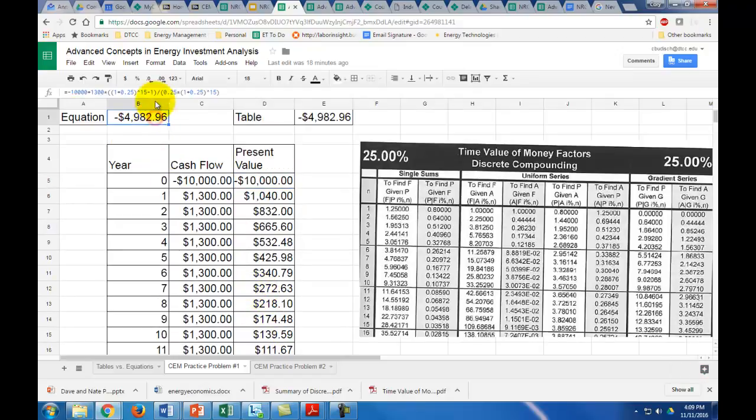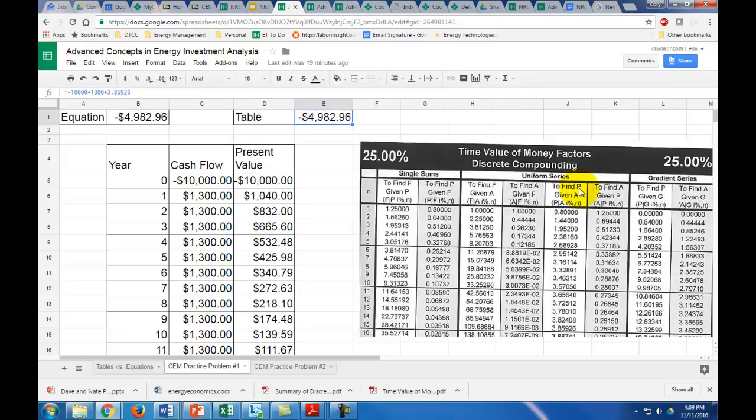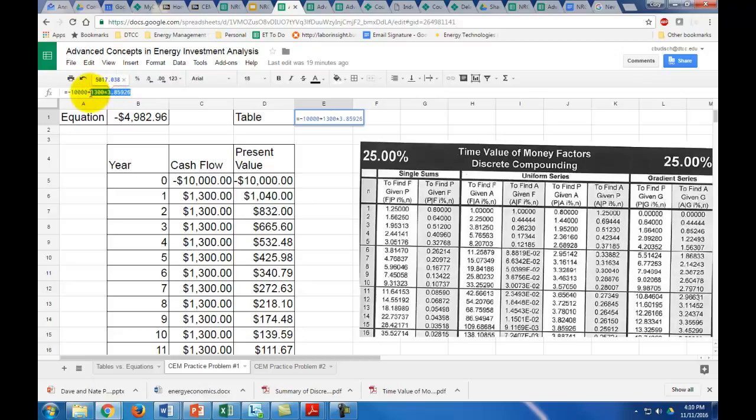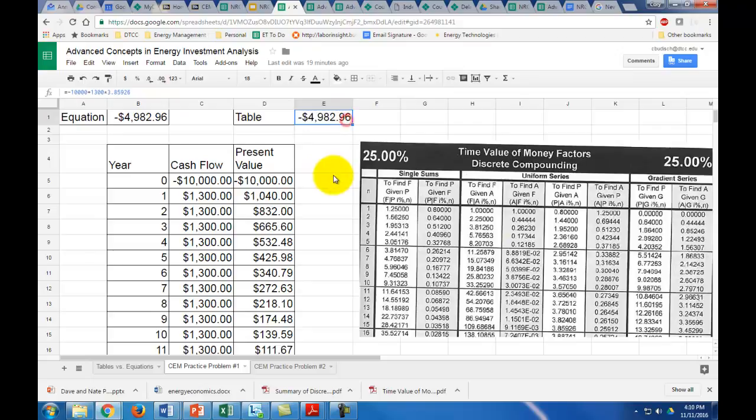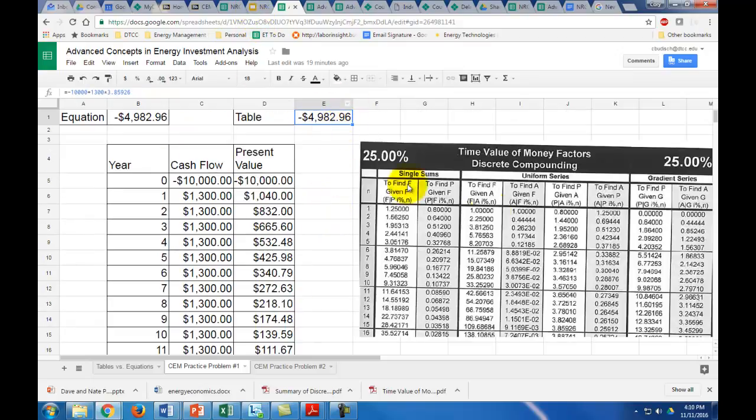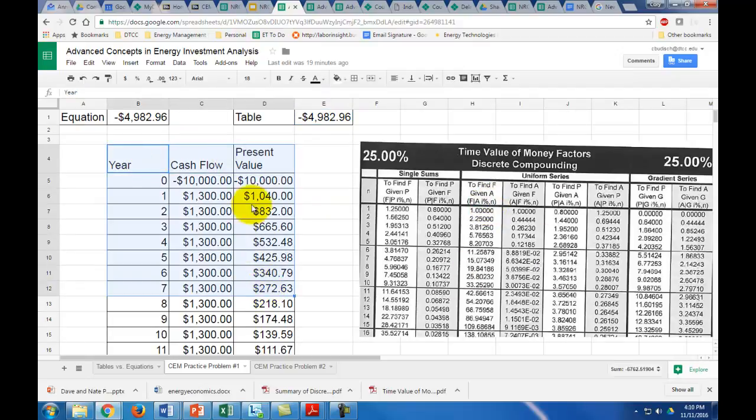However, I want to show you how to do this with the table. We have A, the $1,300, and we want to find P, and it's for 15 years and this is the 25% table. So over 15 years, it's 3.85926. We take that negative $10,000, which is not discounted because it happens in year zero, and then we add the $1,300 times the 15-year discount factor, the uniform series time value of money factor. Once we do that, we get the same exact answer. Hopefully you can see the power of these tables that you won't have to make these long formulas in Excel.